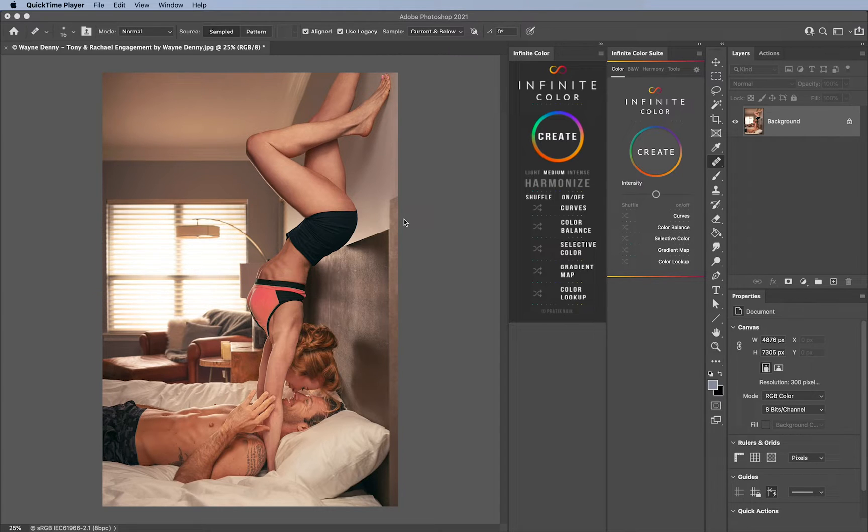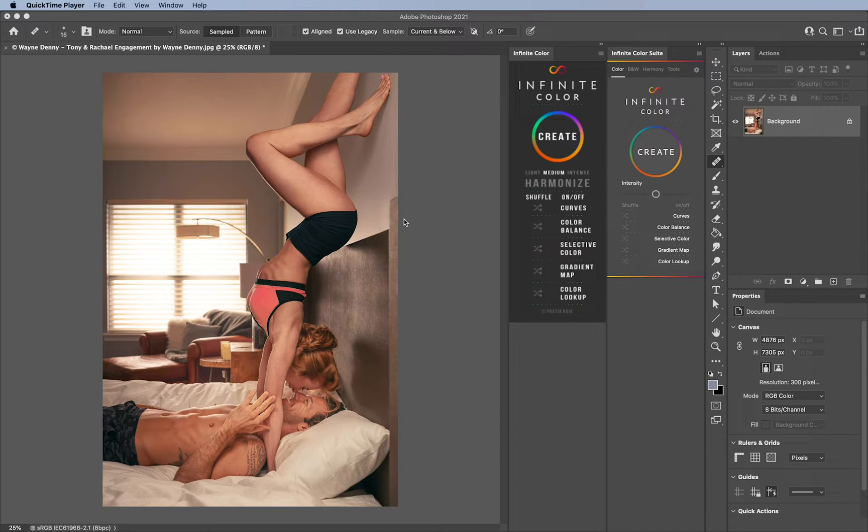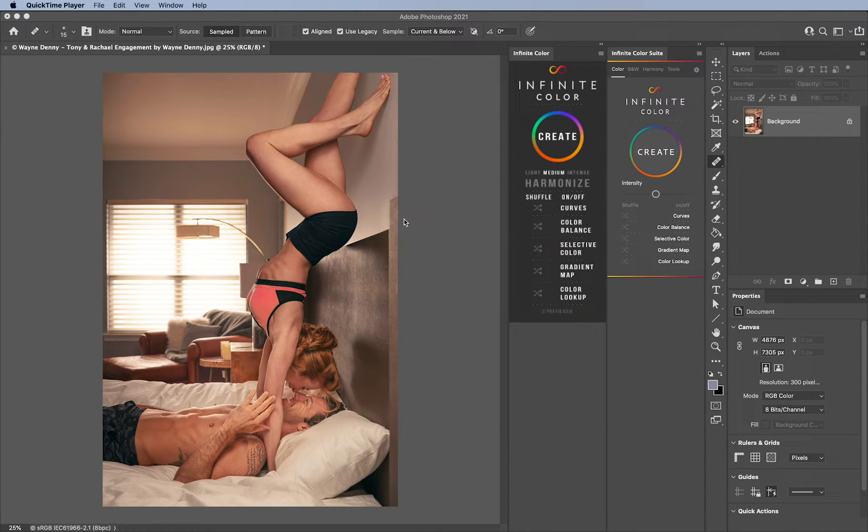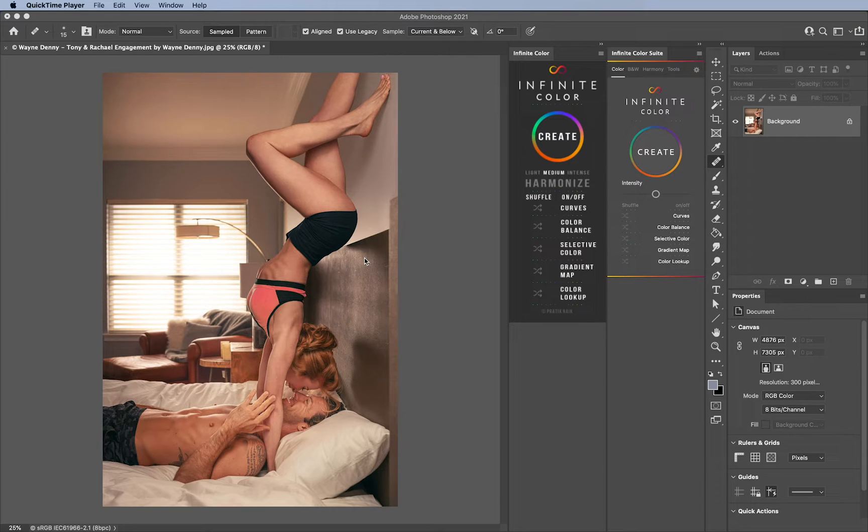I wanted to firstly say this image was thankfully given to us to use for this tutorial by Wayne Denny. This is Tony and Rachel's engagement. Very cool, I can do this, and so I thought this was a fun image to look at.